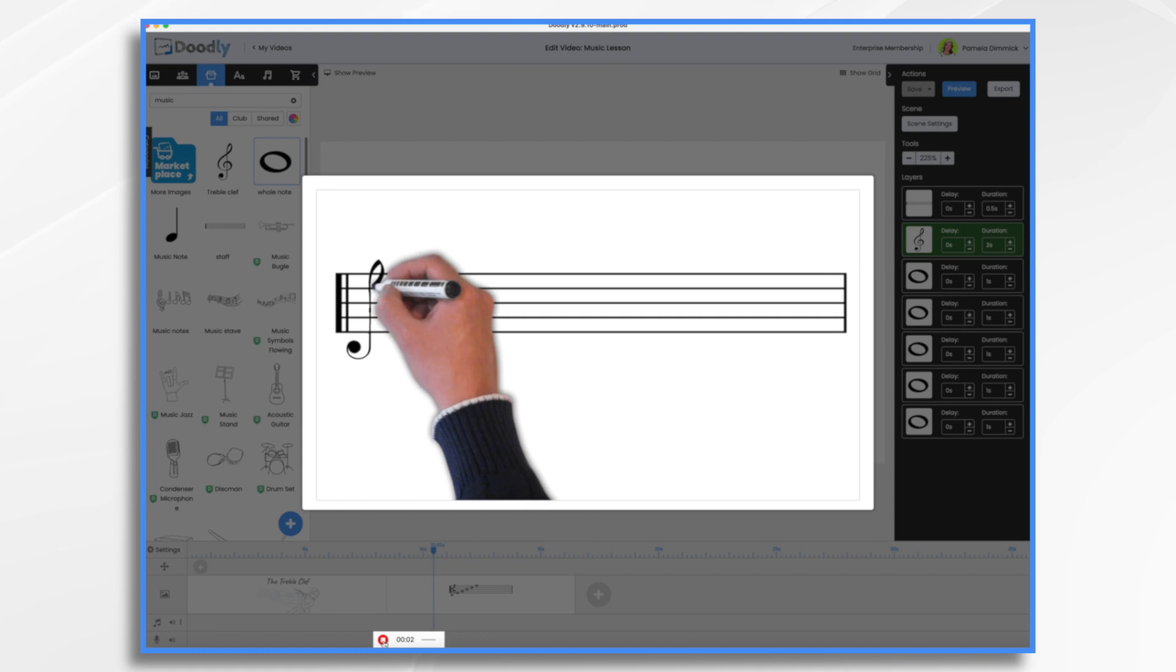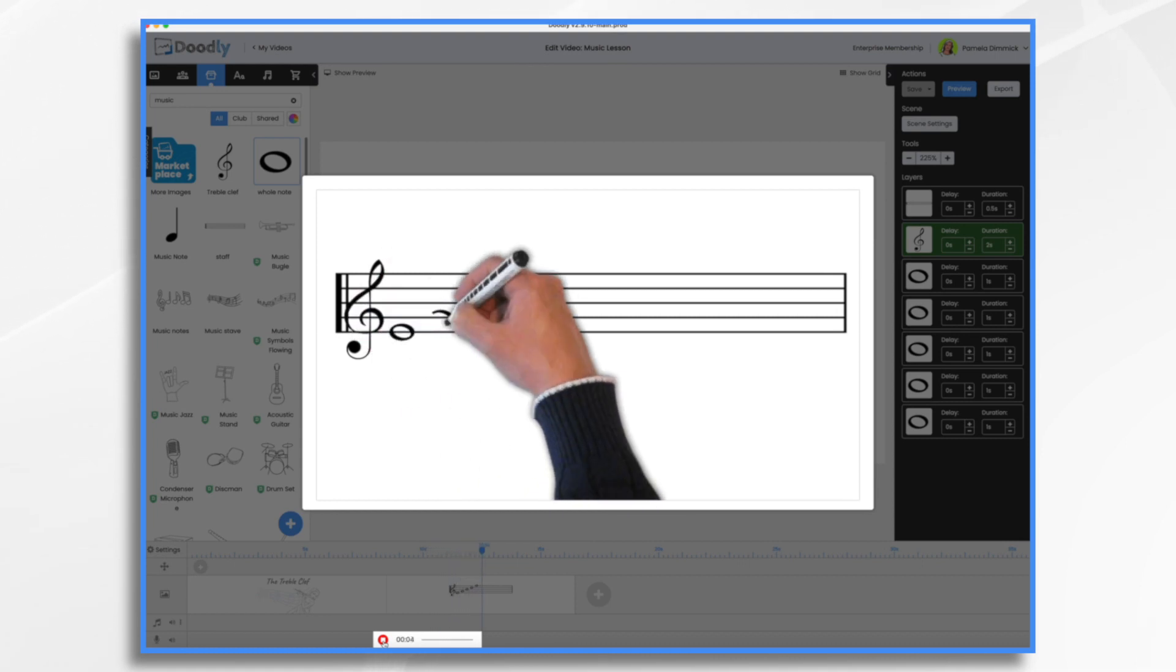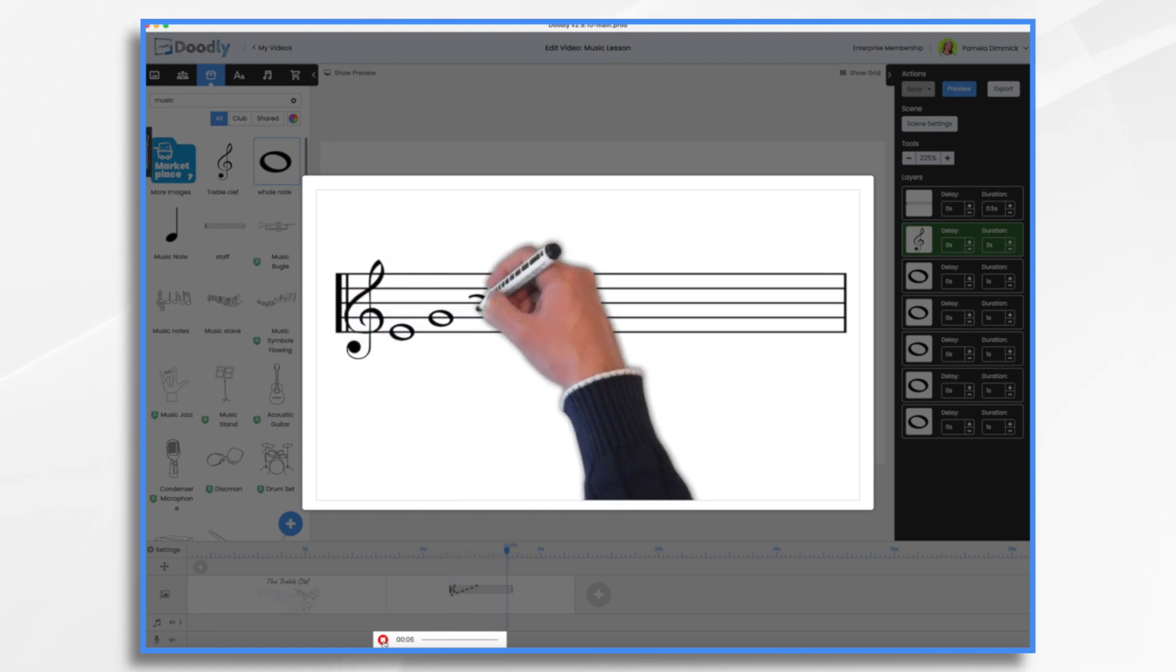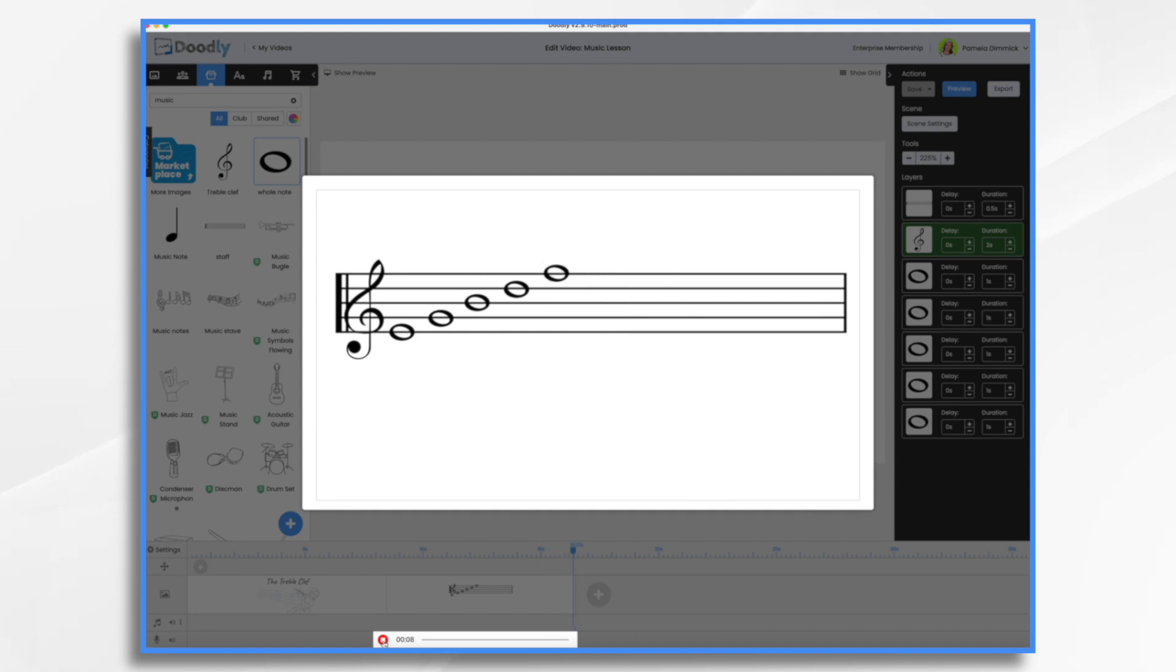When I'm ready to start talking, I'm going to hit this red button and start talking. When I'm done, I'm going to hit that red button again to stop. So here we go. The treble clef. Hi, today we're going to learn about the treble clef. The treble clef is a symbol that tells us which notes to play or sing higher in the musical scale.